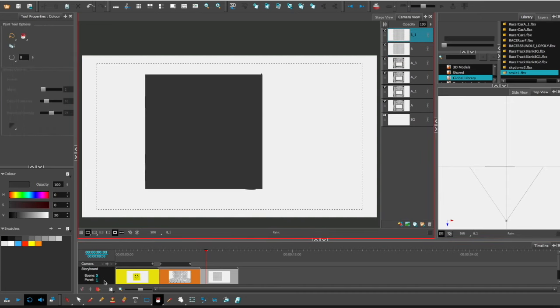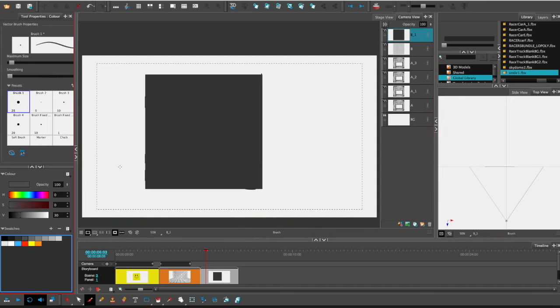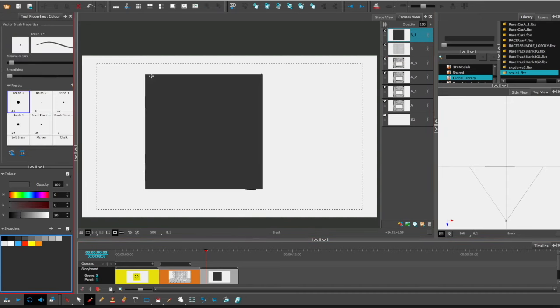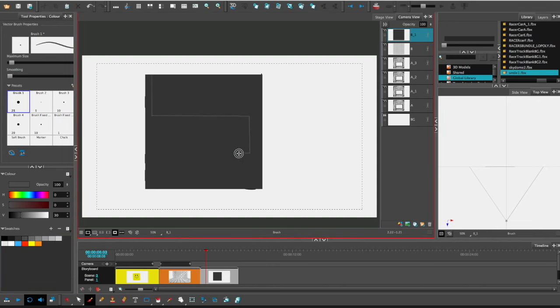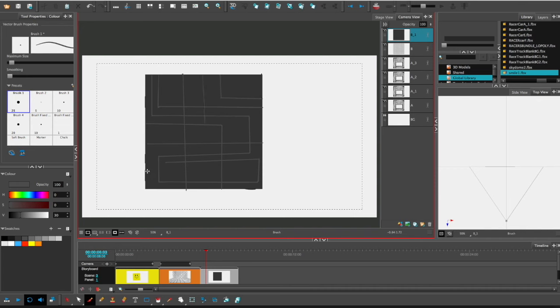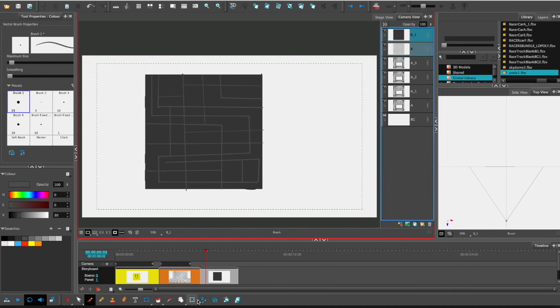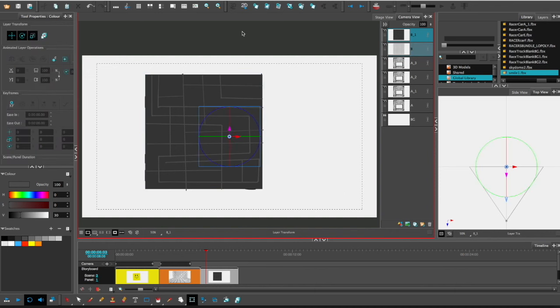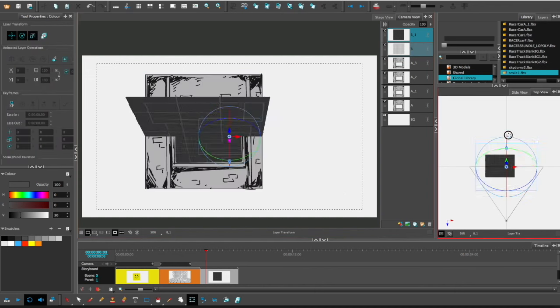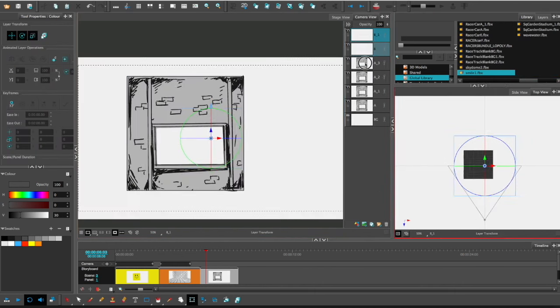And then, yeah, I'll duplicate that obviously and then I'll make this roof a weird pattern. Make it more interesting, give it some diversity. And there you go, your roof.